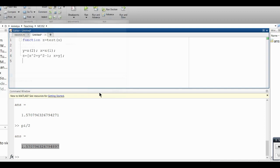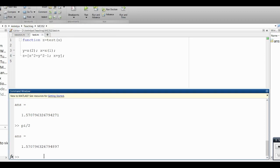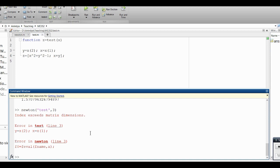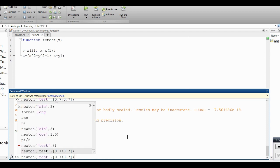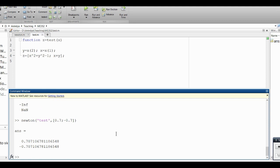This function is now ready. I will save this as 'test'. Now if I come here and say Newton('test', 3), it will complain because it wants two elements. But if I give it an initial guess like [0.7; -0.7], it will converge. You see — that is 1 over square root of 2. In this way I can solve systems of equations.